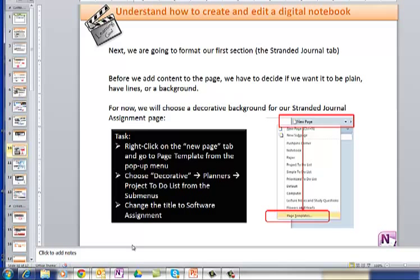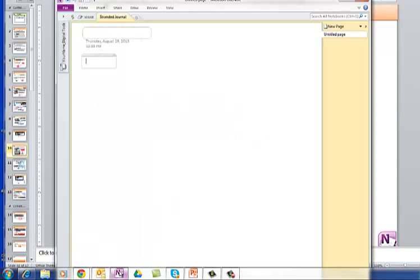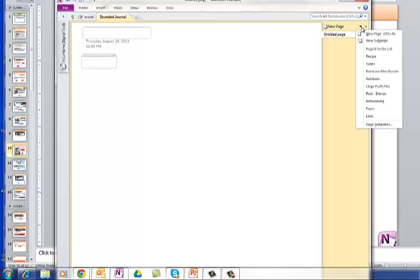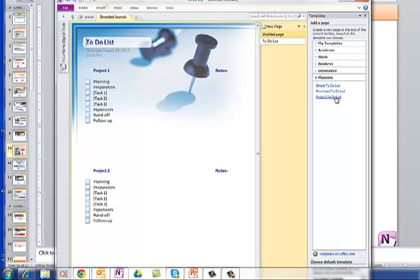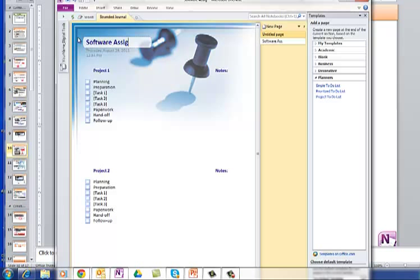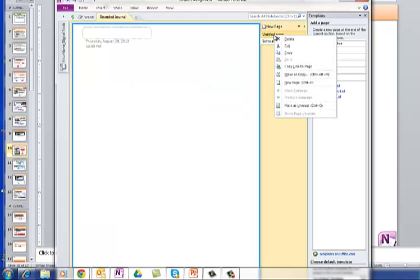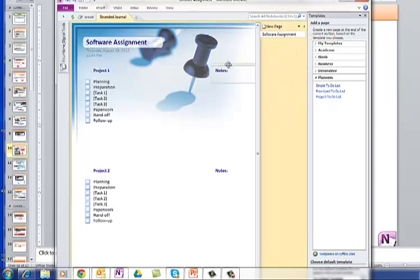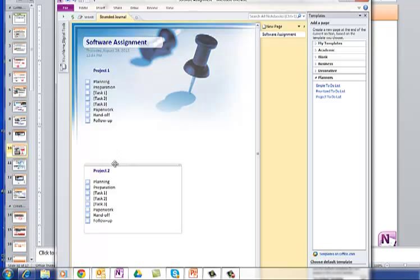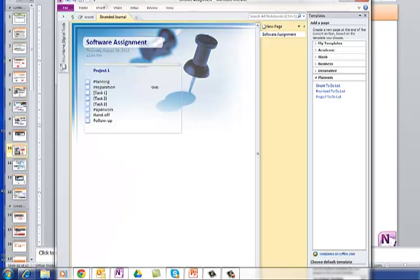and we'll change the title to Software Assignment. Back I go. So I go down here, see New Page, over at the right you see the little arrow, pull down. You go all the way down to Page Templates. We're going to click on Planners, and we want Project To-Do List. Click in here. And then we're going to call this Software Assignment, and that's going to be Stranded Journal. I'm going to delete this page. I don't need that. Now we've got a few extra bits and pieces that we don't need. I'm going to get rid of them. So far, so good.